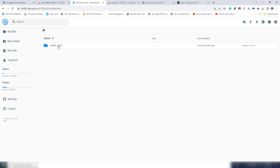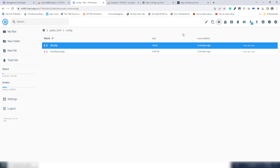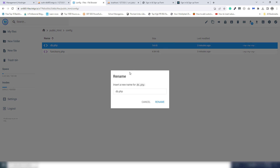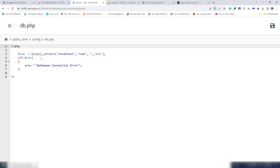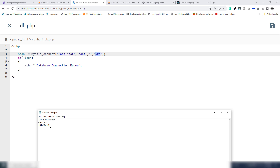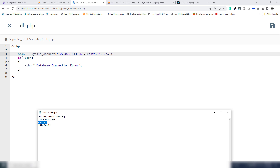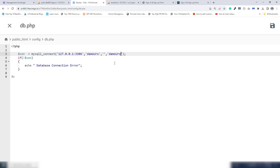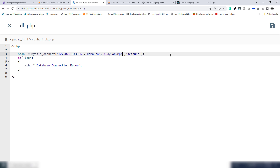Go to public_html, find the config file — this is the DB file. Double-click to edit it. You'll see the code: localhost, root, password, and database name. Replace the values: copy and paste the hostname, update the username, update the database name to 'demo_urs', and paste in the new password. Save the file.